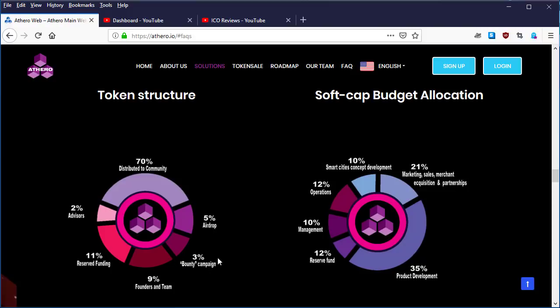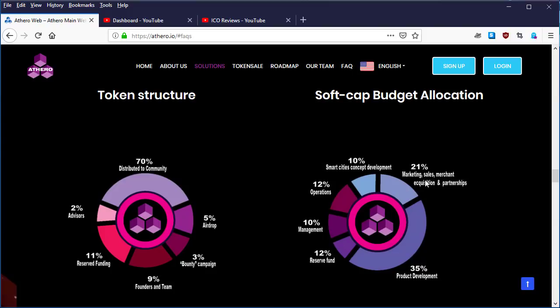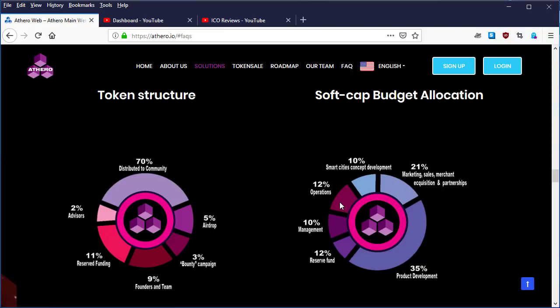And the soft cap budget allocation: 10% smart city concept development and cities development, 21% goes to marketing, sales, margin acquisition and partnerships, 35% will go to product development, 12% will go to reserve fund, 10% to management, and the last 12% will go to operations.